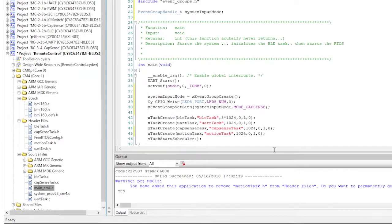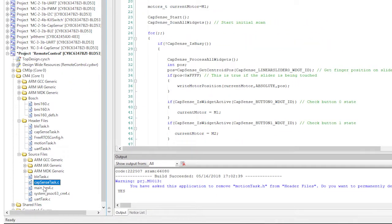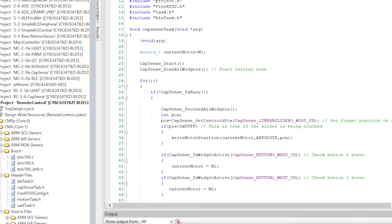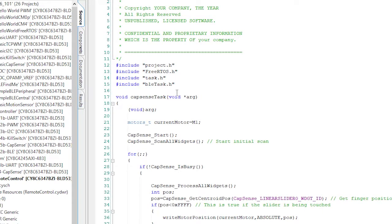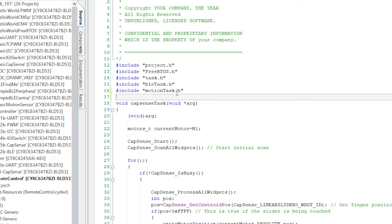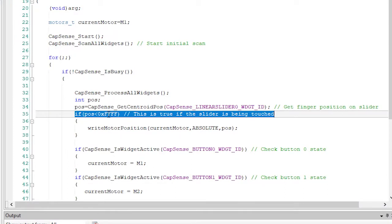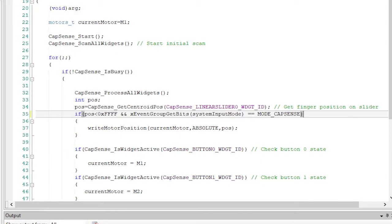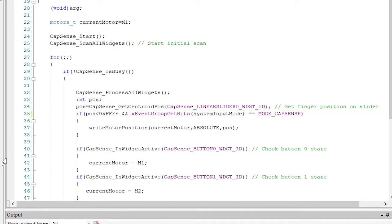Now in capsenseTask.c, I need to make two small changes. First, include motionTask.h, and second, only call the write position function when you're in cap sense mode.